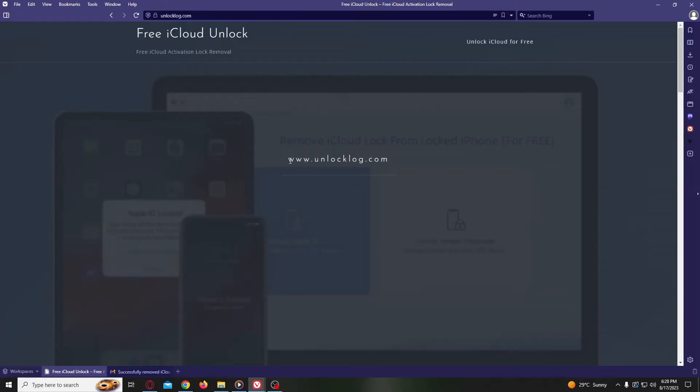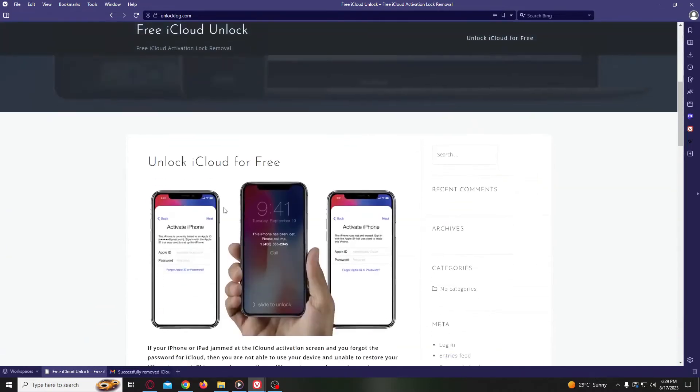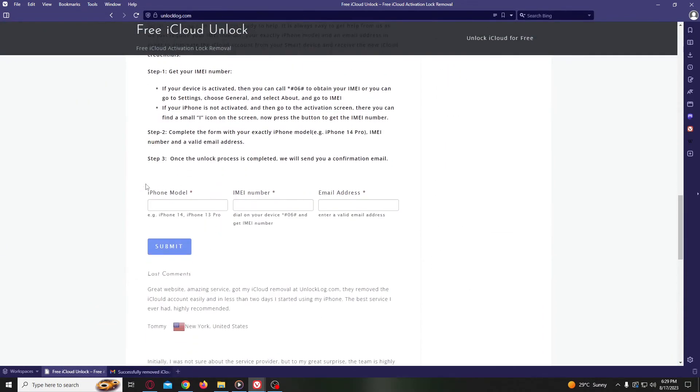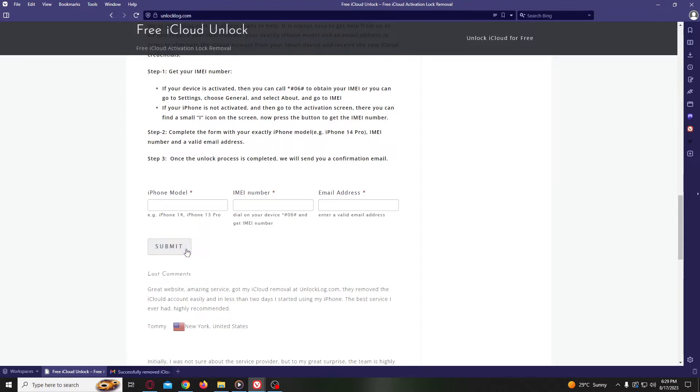In this website, we will request the unlocking of the iCloud account of your device. So we just need to go here to this form. You just need to complete a simple form with the details of your device - your exact iPhone model, IMEI number, and your personal email address where you will receive the confirmation that your iCloud account was successfully unlocked.